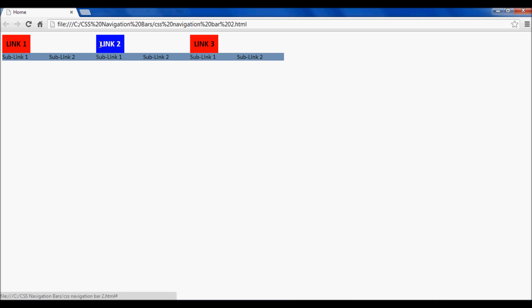Now when we put our mouse over it, it changes the text color and background color for these. And now we need to...